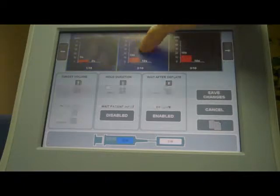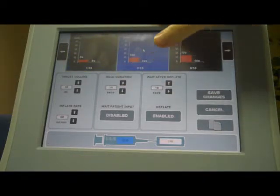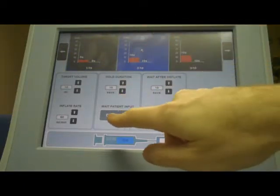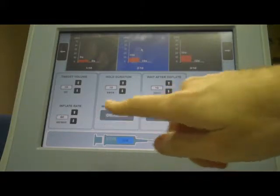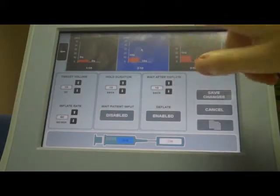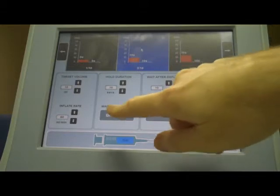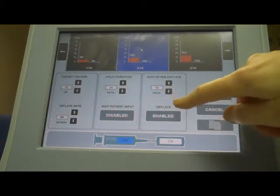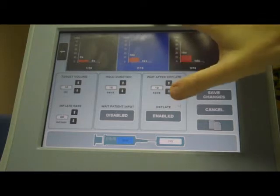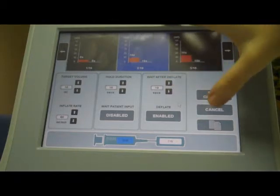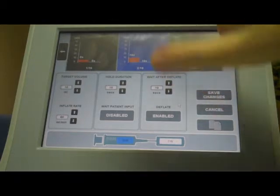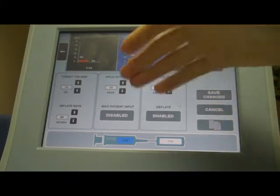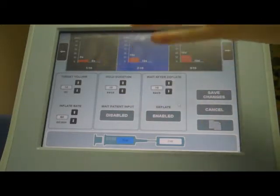To configure more steps, you press each step and configure them accordingly. Note that waiting for patient input and deflating is a global change — so if you make a change in any step for enabling or disabling either wait for patient input or deflate, every single step will either inflate and stop or inflate and wait for patient input.